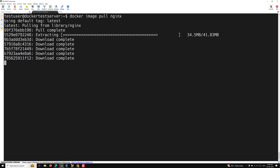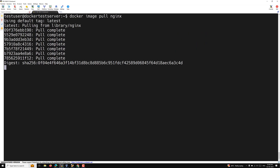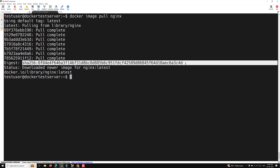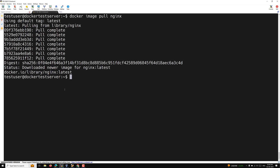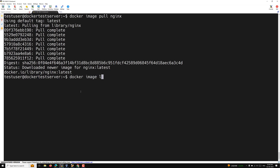There are phases: downloading, extracting, and then it's done. You can see the digest key — this is the particular version. The status shows it has downloaded the newer image, 'nginx:latest', saved at docker.io/library/nginx:latest. To verify the image was downloaded, use 'docker image ls'. The repository 'nginx' with tag 'latest' appears with its image ID.